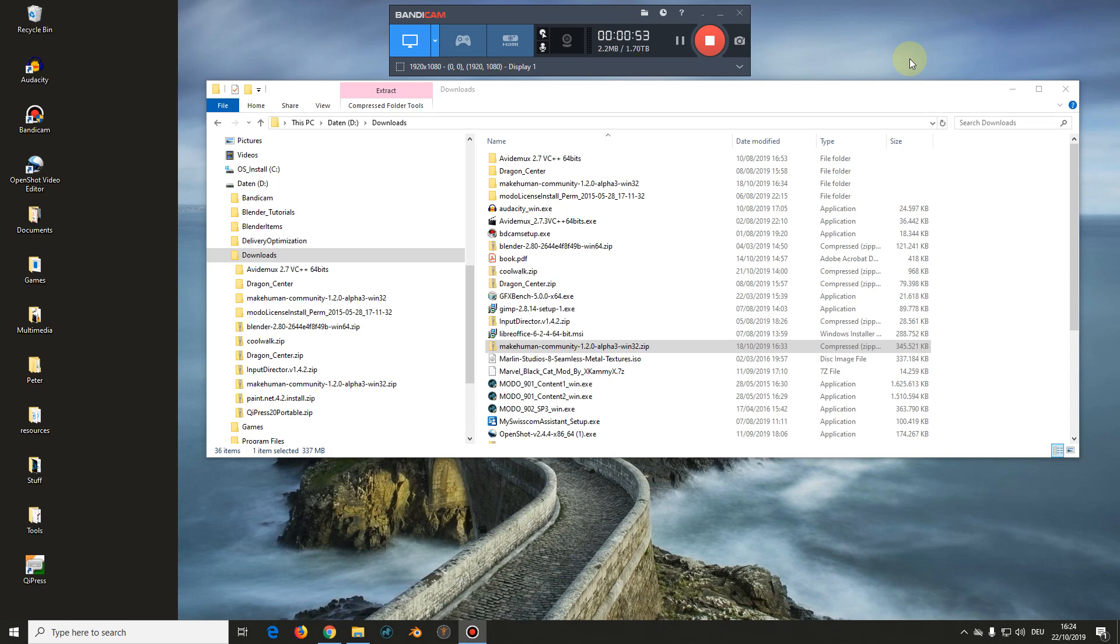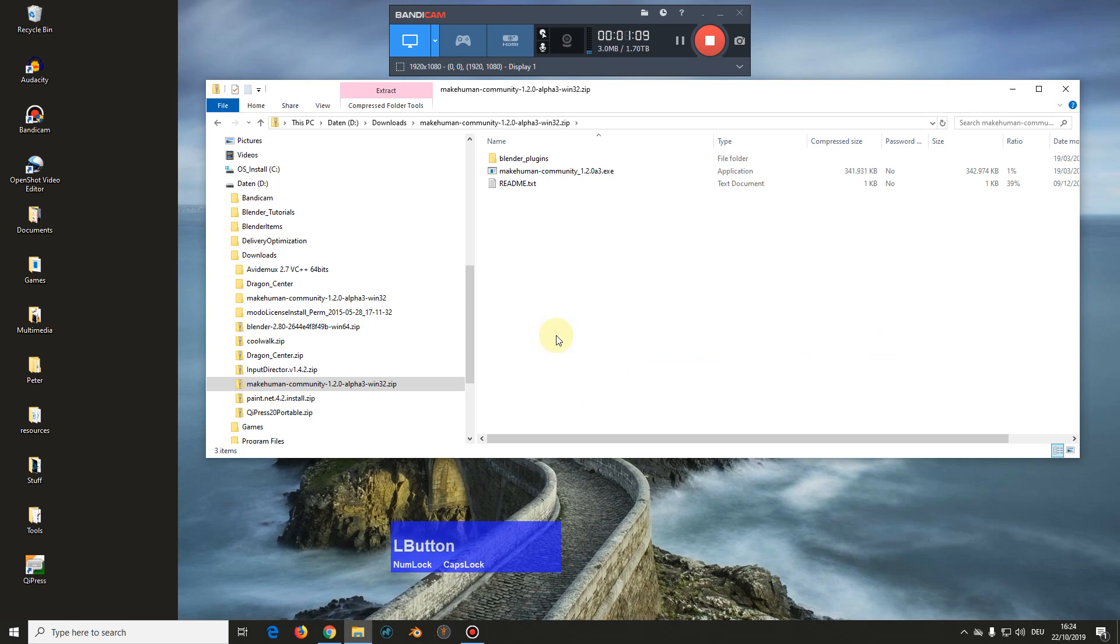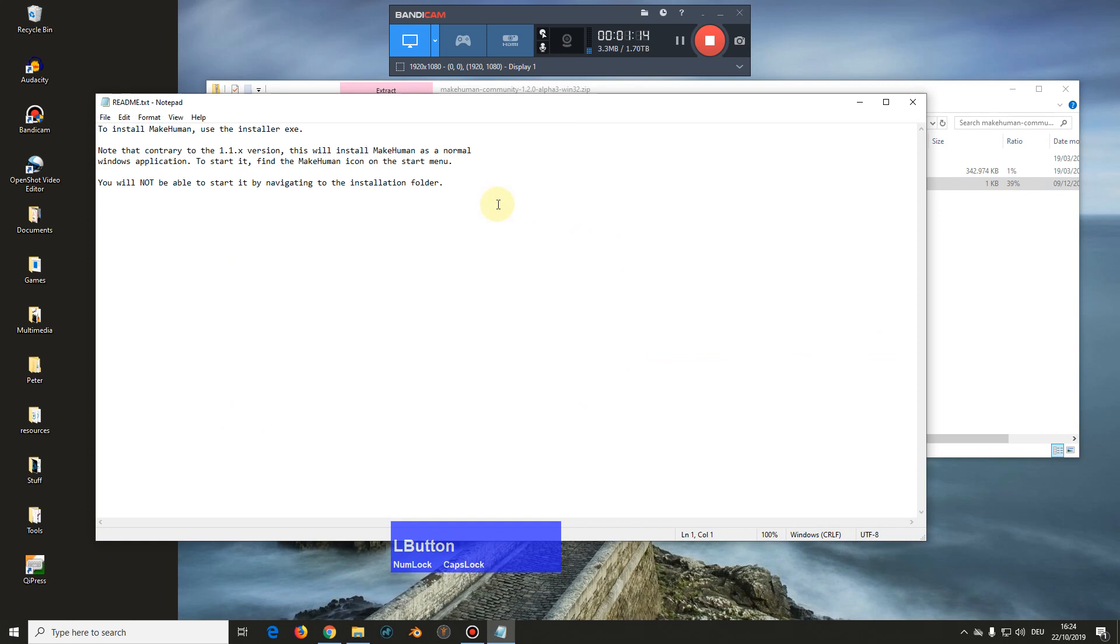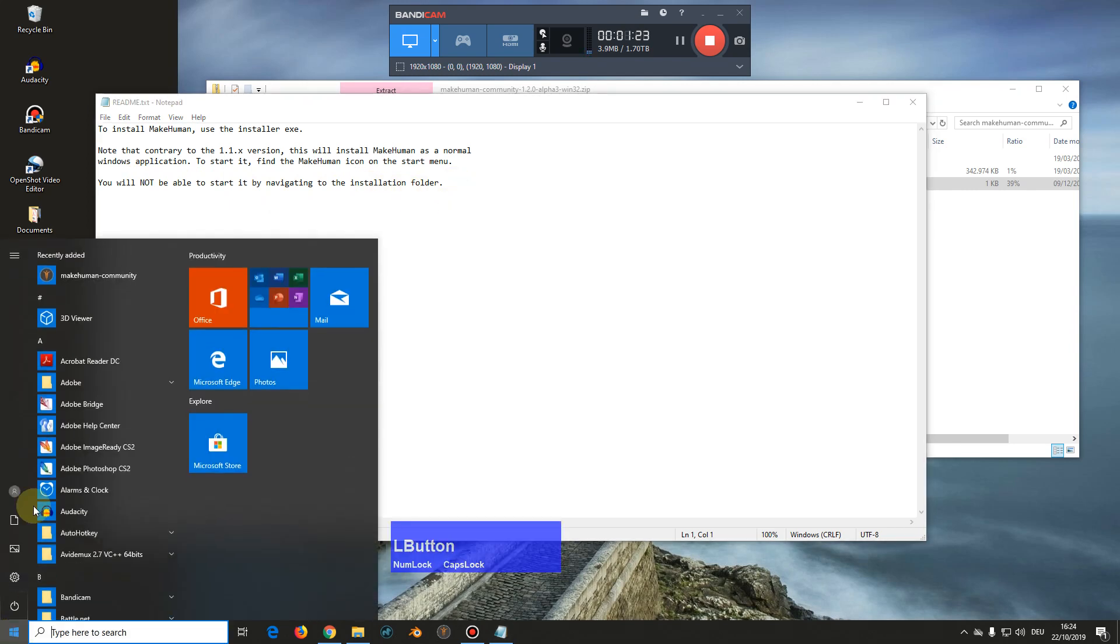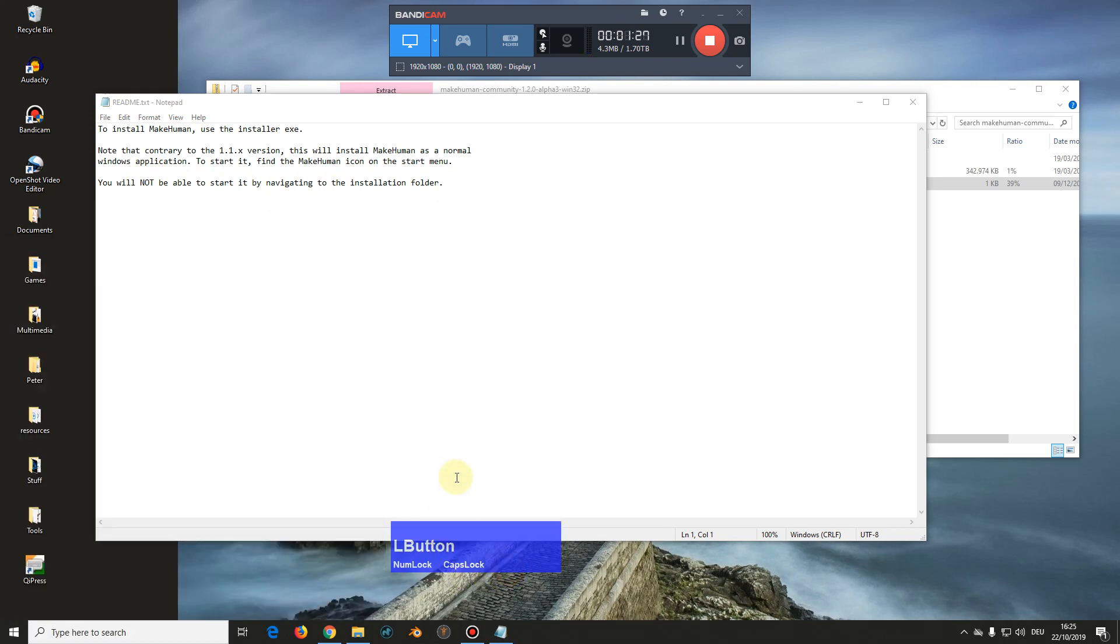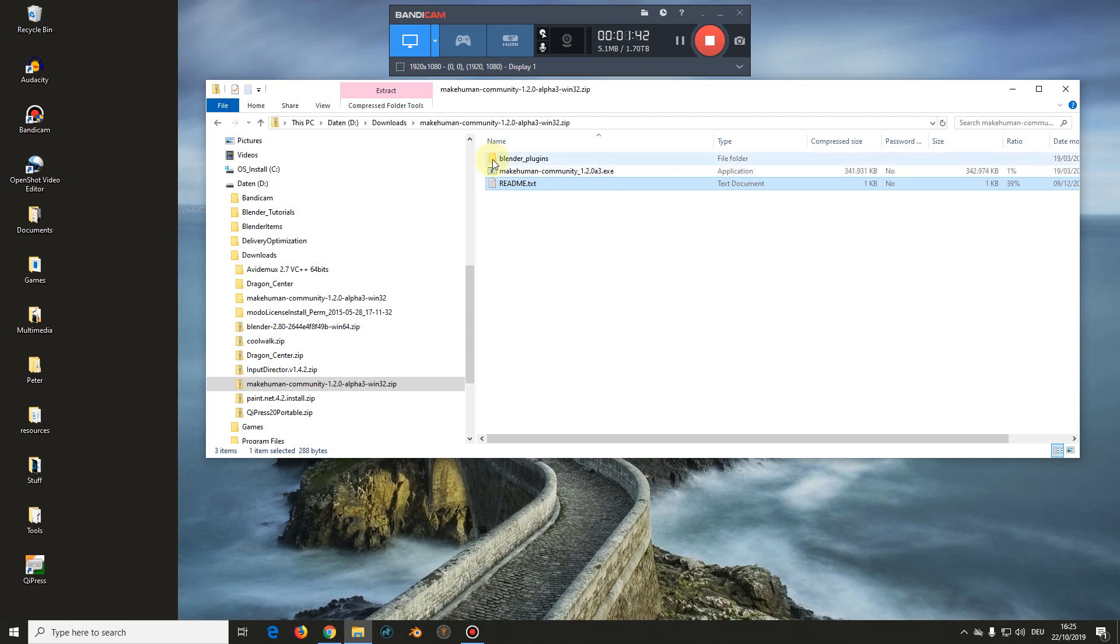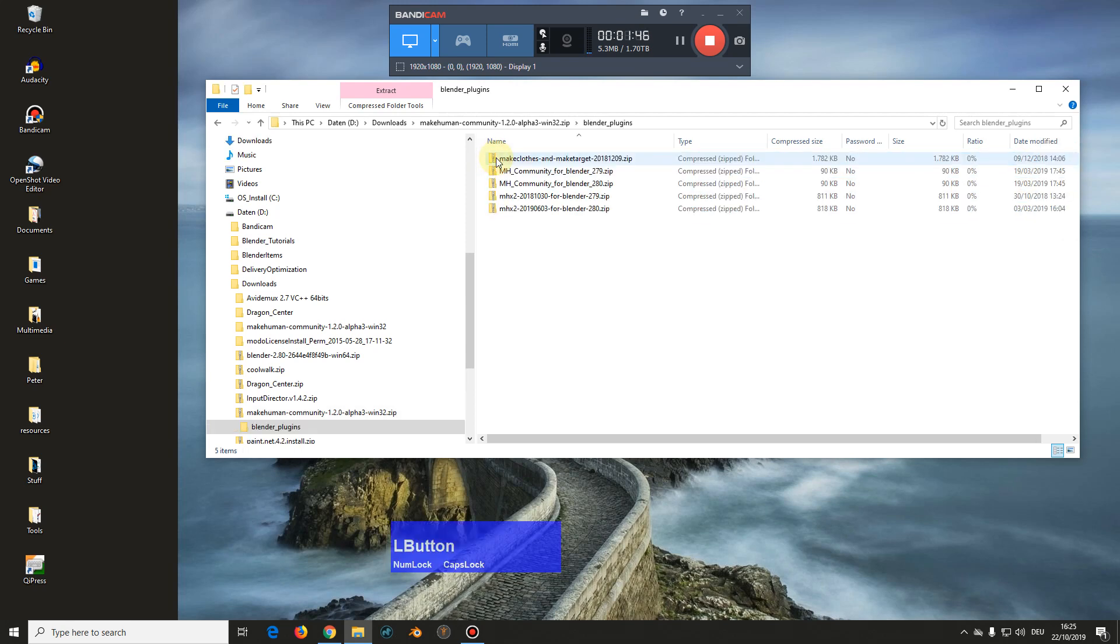Now the first thing is you must download MakeHuman Community 1.2.0 alpha 3. Then you get this zip file in your download directory. It contains a readme file which says you will not be able to start it by navigating to the installation folder. Then it contains the MakeHuman Community installation file which contains everything you need, and it contains a directory with Blender plugins.